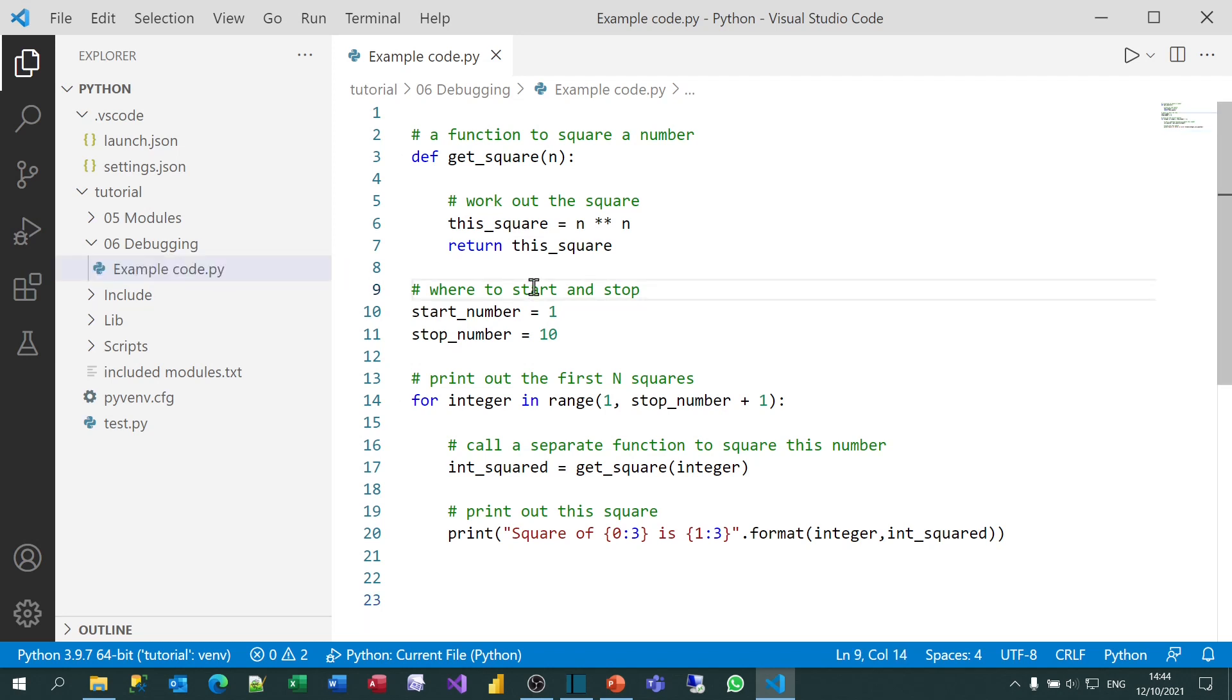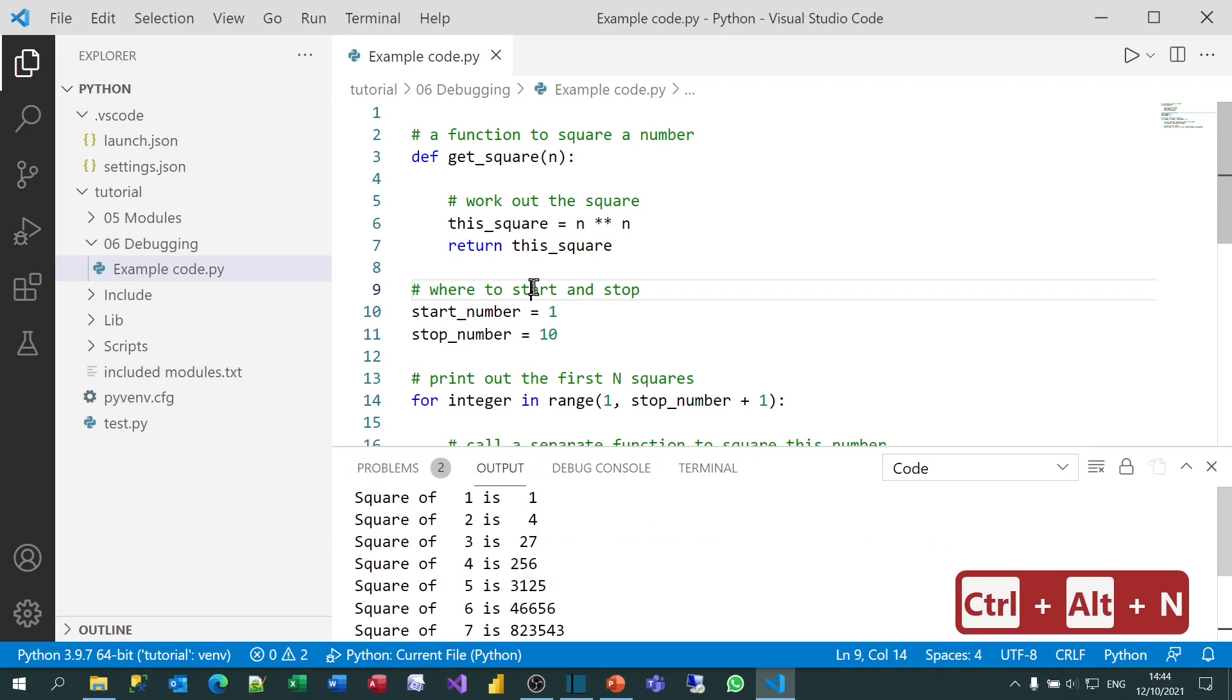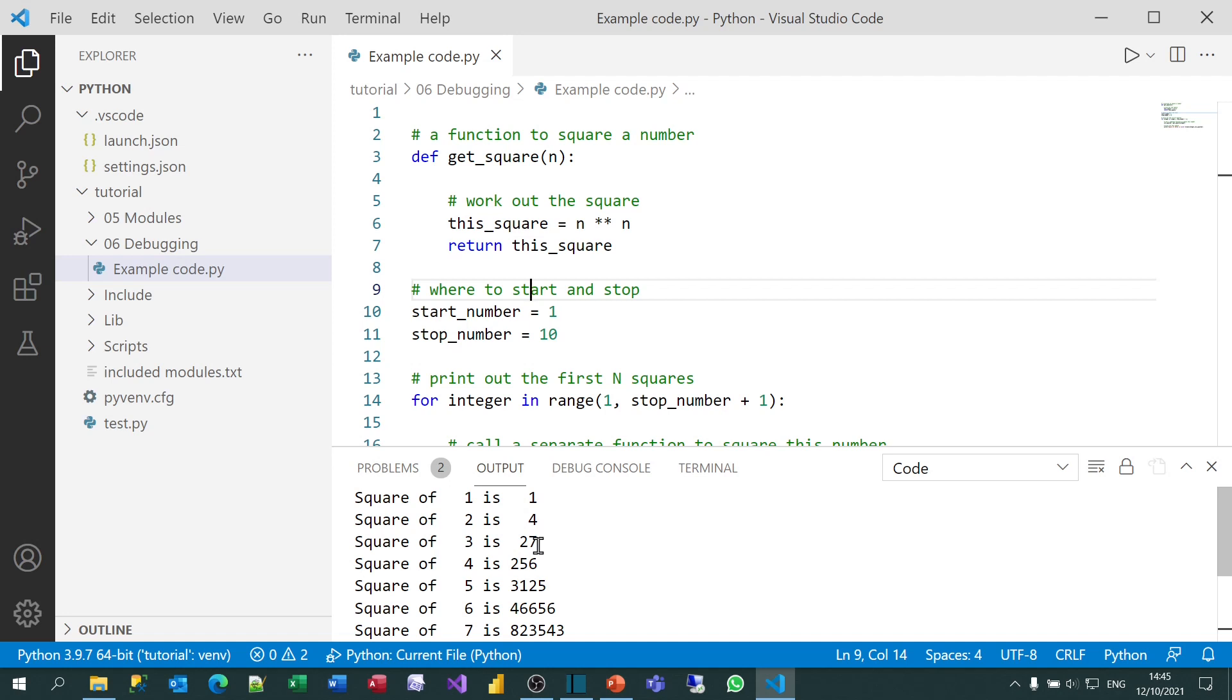But if I run it, it seems to have a bug in it. I can accept that the square of 2 is 4, but the square of 3 surely isn't 27. And I'm pretty certain the square of 4 isn't 256. So something's going wrong. I need to find a bug.